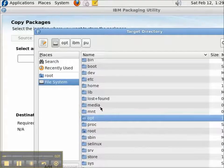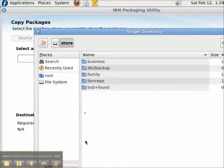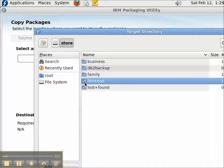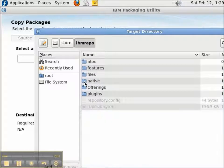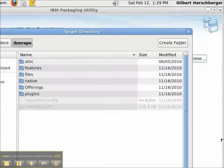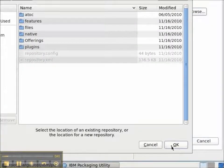to either an empty directory or a directory that is a repository that I've already created with the Packaging Utility. Repository.xml file marks this as a repository.